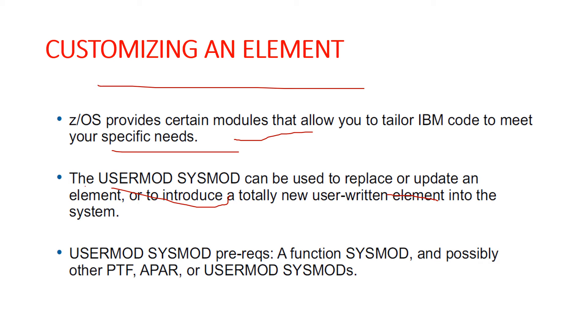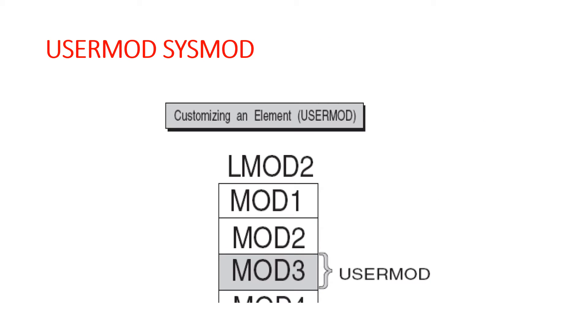When we talk about the prerequisites of USERMOD SYSMOD, the prerequisites are installation of the function SYSMOD, and it's possible to install all this like PTF, APAR, USERMOD SYSMODs, and all. Here in this slide, MOD3 has been updated through the installation of a USERMOD SYSMOD.